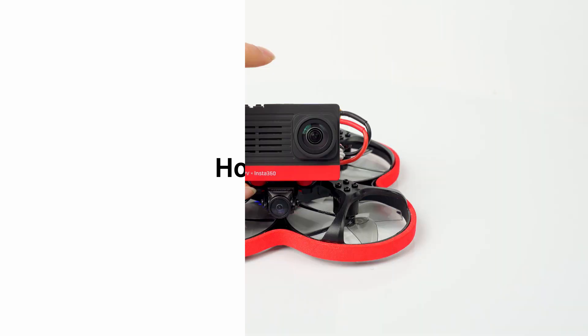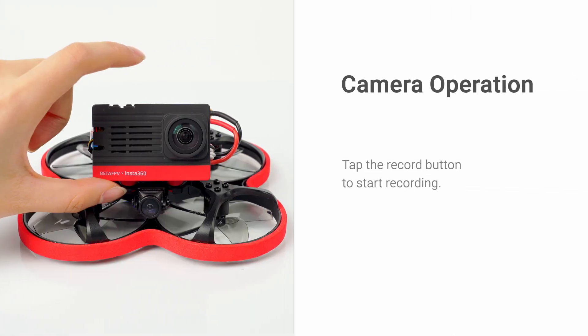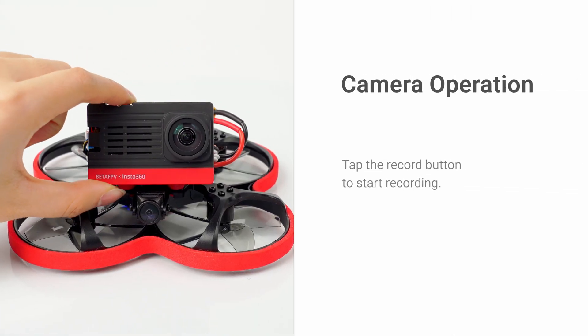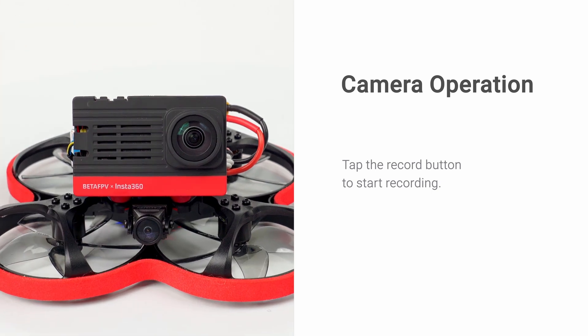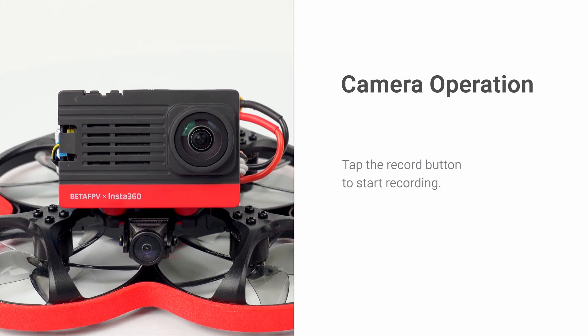How to shoot. To start recording, you can press the record button on the camera.